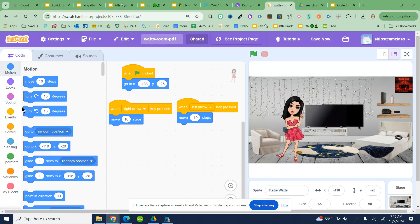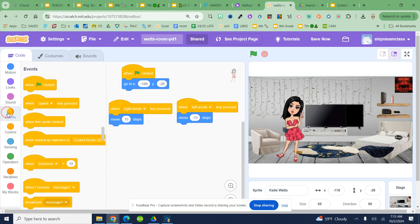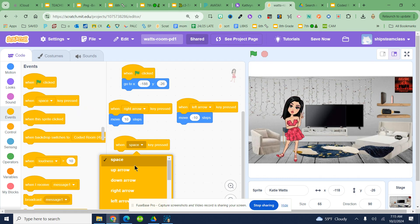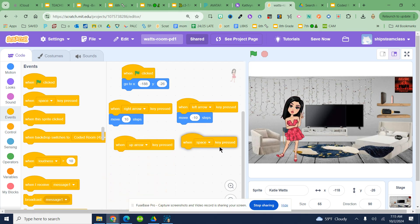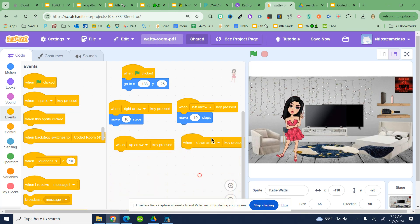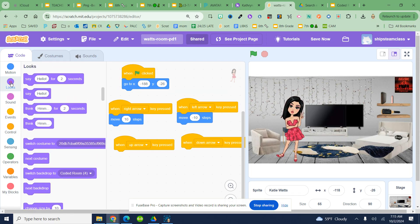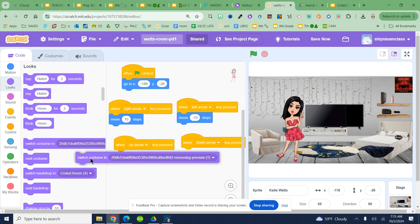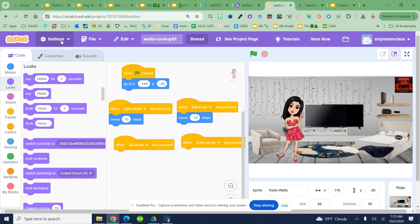The costume change. So events when the up arrow and when the down arrow. I'm going to do the easy one which is the down first. Switch to costume and well actually I'm not going to do that yet.